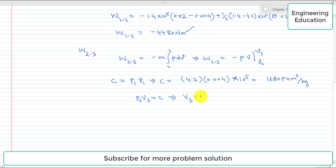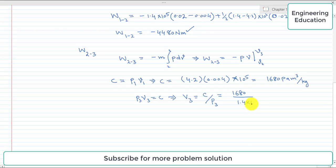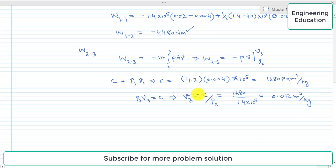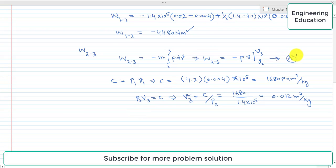To find V3, we use P3·V3 = C, so V3 = C / P3. Since P3 equals P2 = 1.4 bar, V3 = 1680 / (1.4 × 10⁵) = 0.012 cubic meter per kilogram. Since unit mass is used, specific volume and volume have the same values.